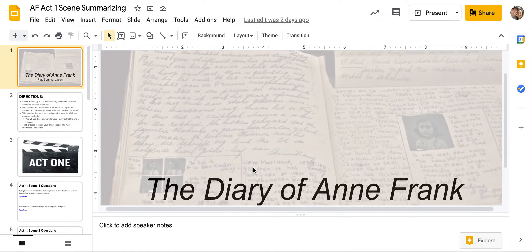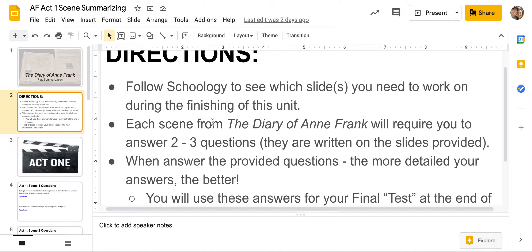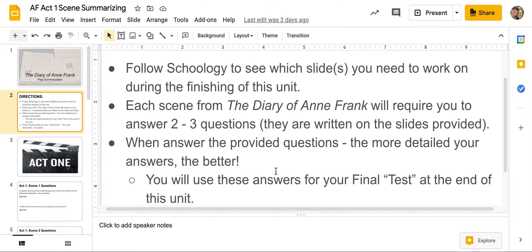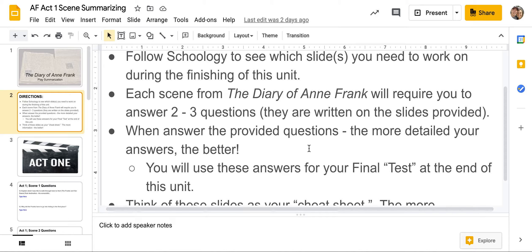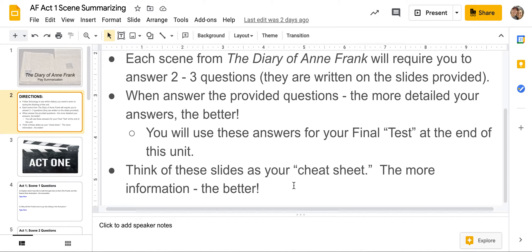When you open it up, it says 'AF Act One Scene Summarizing.' Here is your first slide: 'The Diary of Anne Frank Play Summarization.' Directions: follow your schedule to see which slides you need to work on. You guys are doing slides four, five, six, seven, and eight. Each scene will require you to answer one to two questions written on the slides. The more detailed your answers, the better, because you will use these answers for your final test at the end of Act One and Act Two. Think of these slides as your cheat sheet — the more information, the better.